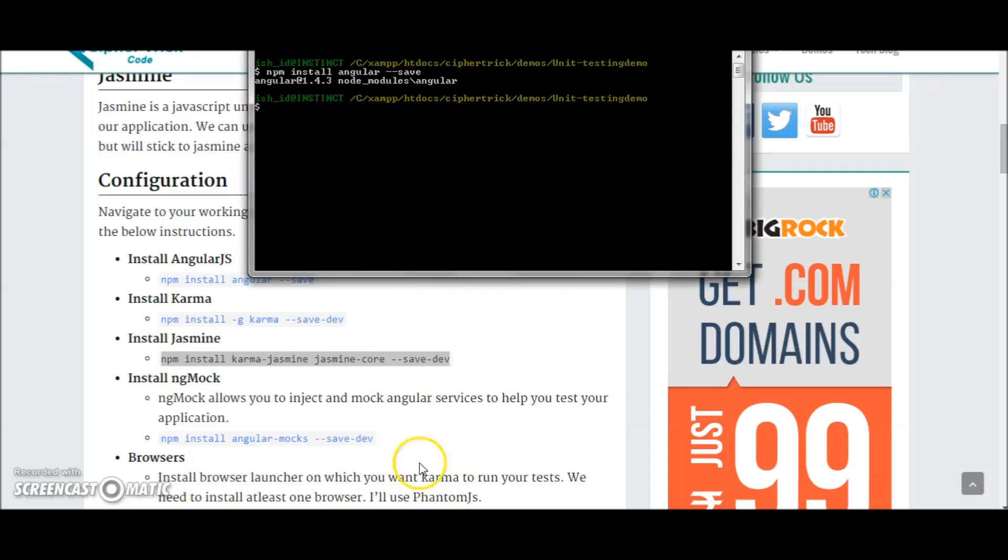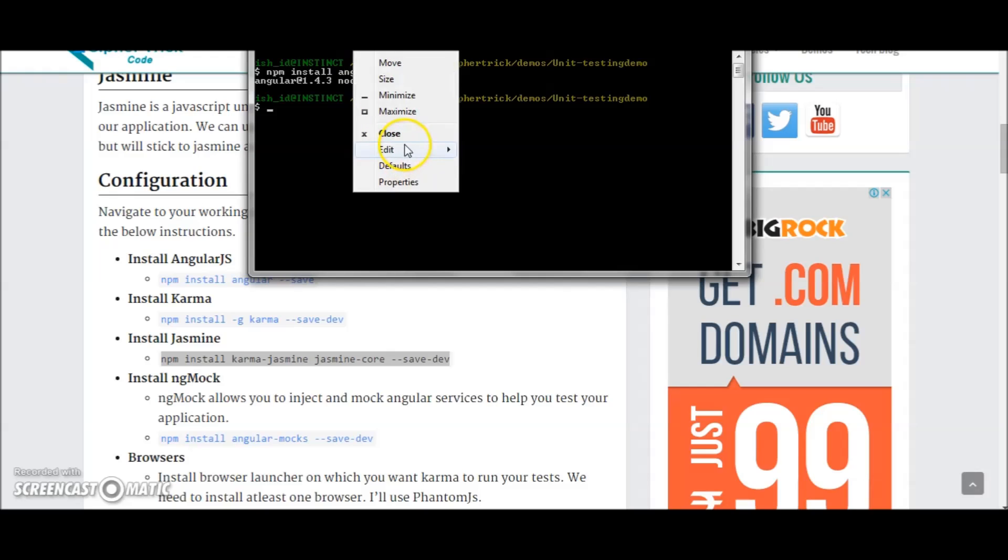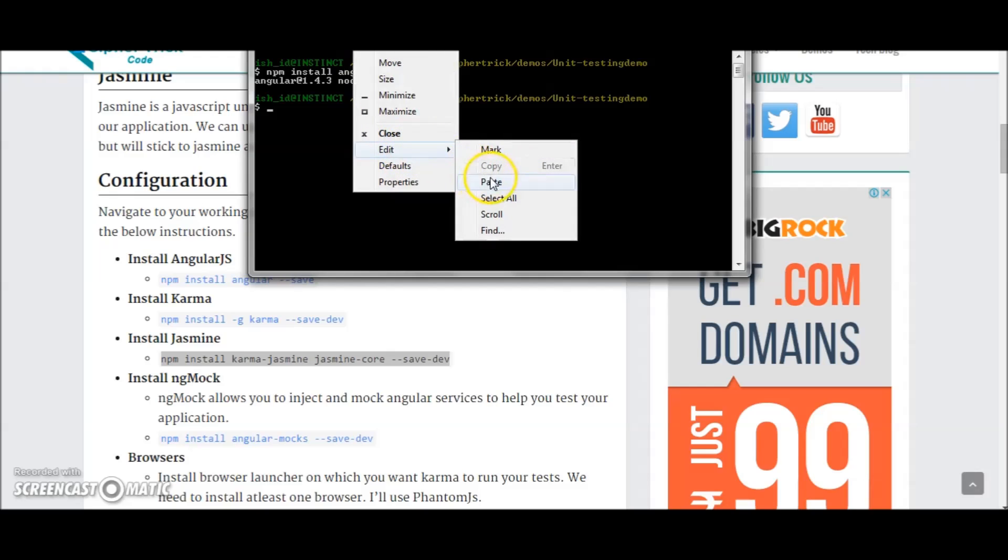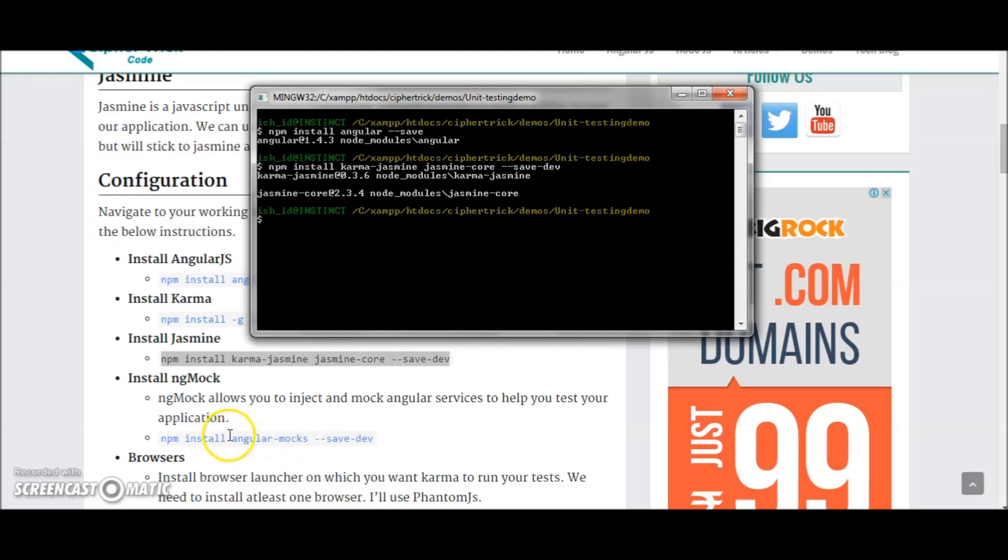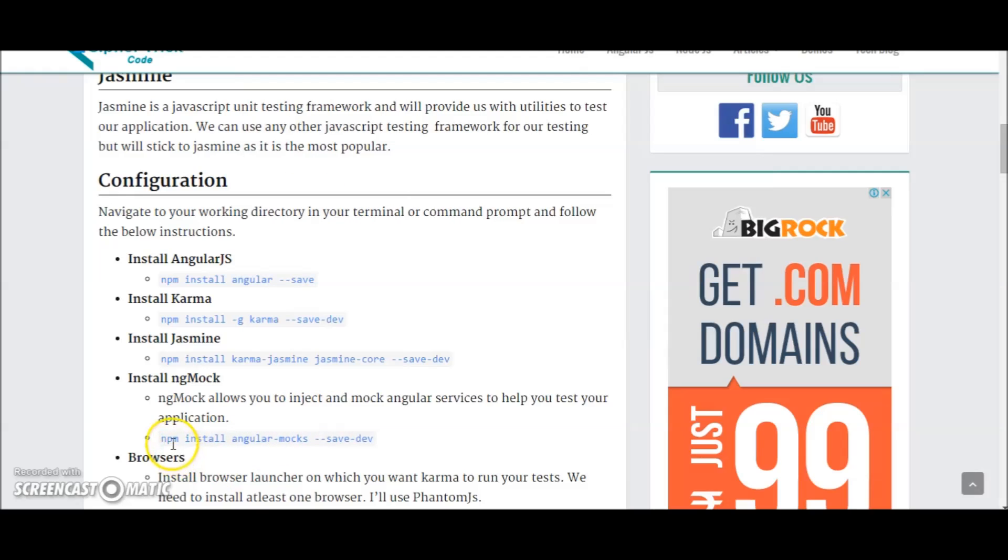Next you need to install Jasmine. Okay, so Jasmine is installed now.